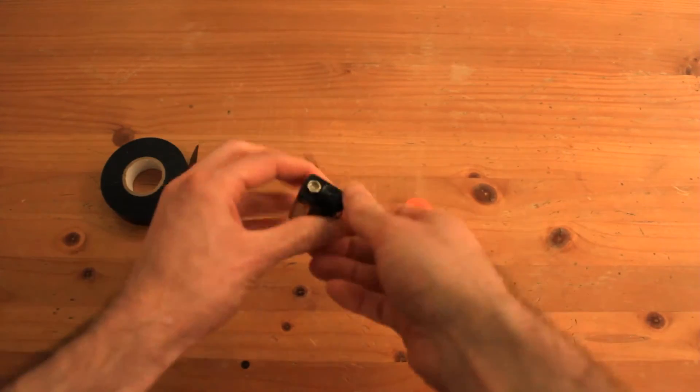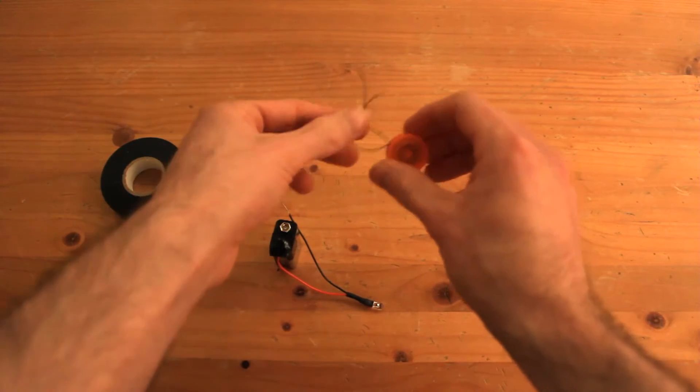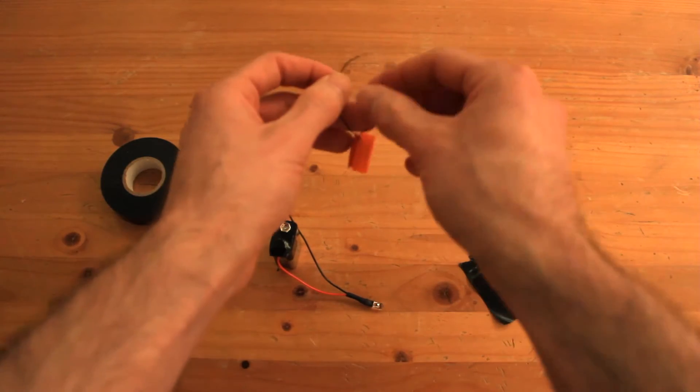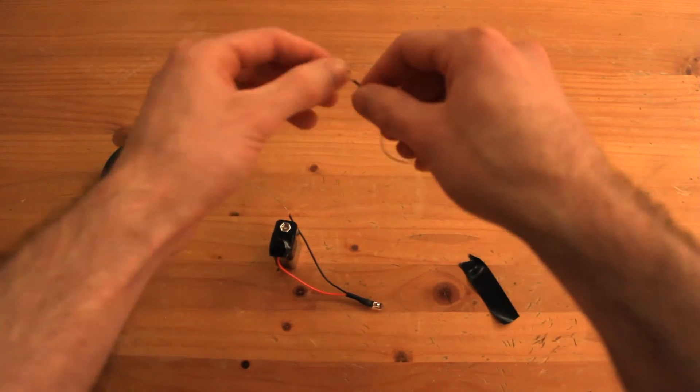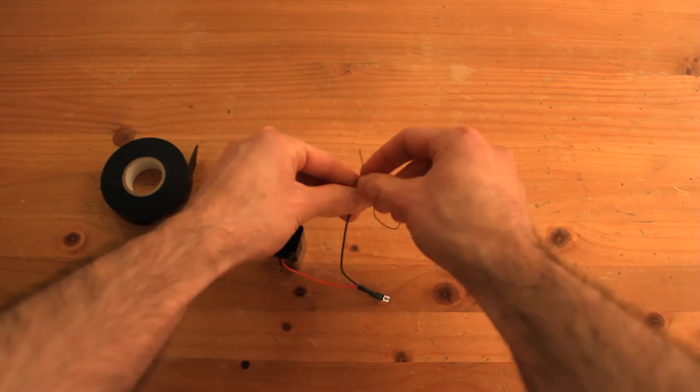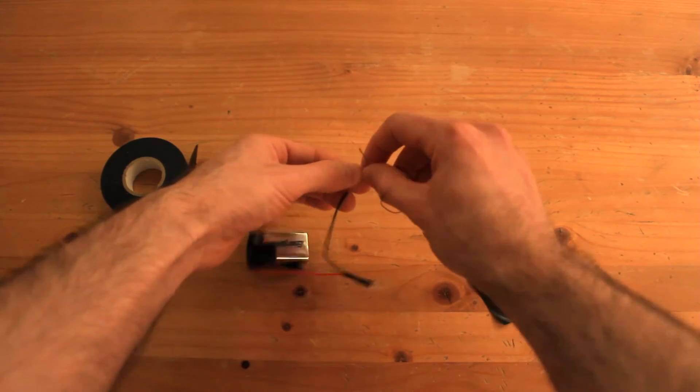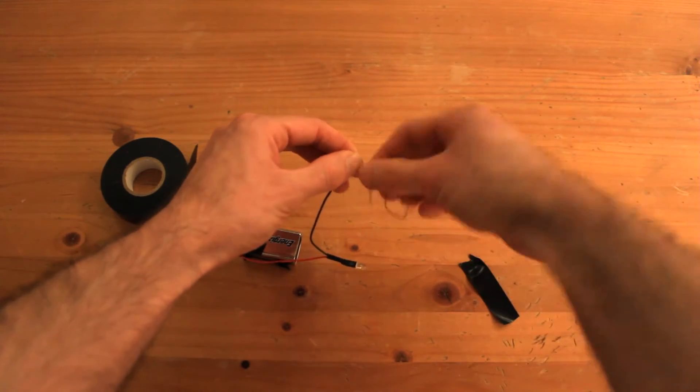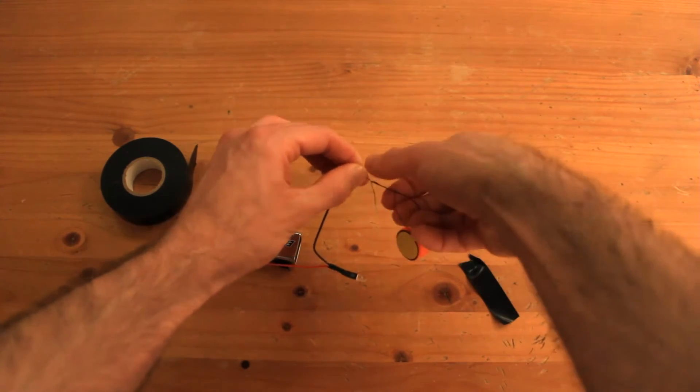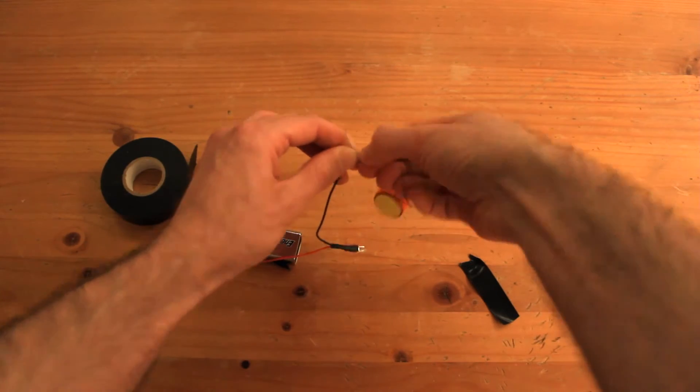Then we connect the button to the other end of the light. We just merge them together and once the connection is made, we just secure it with tape again.